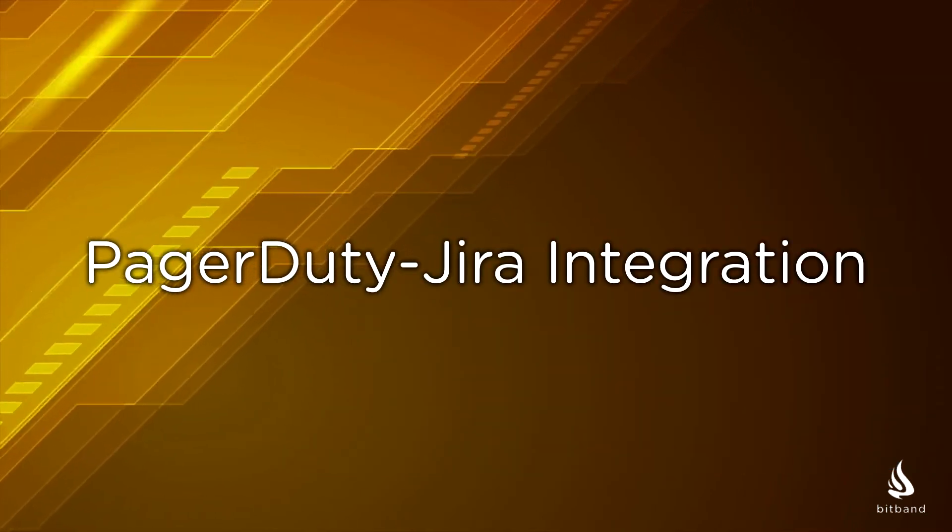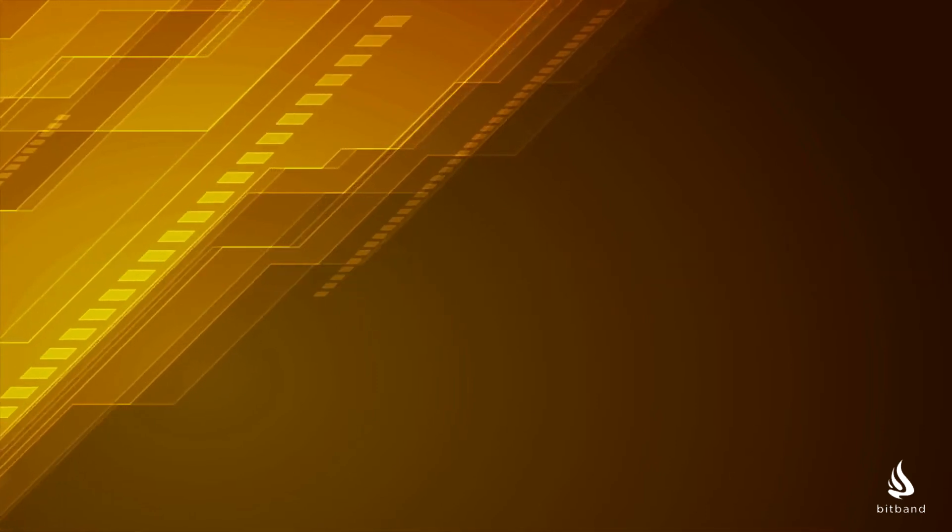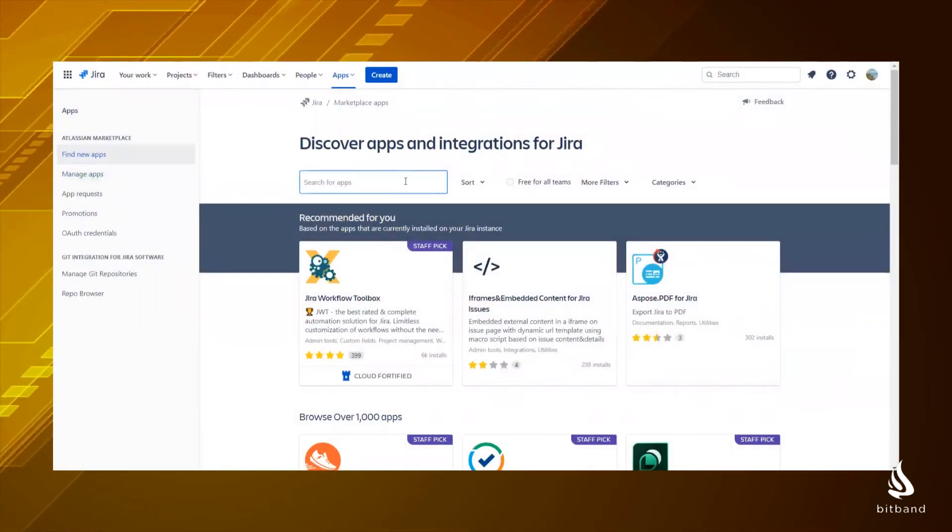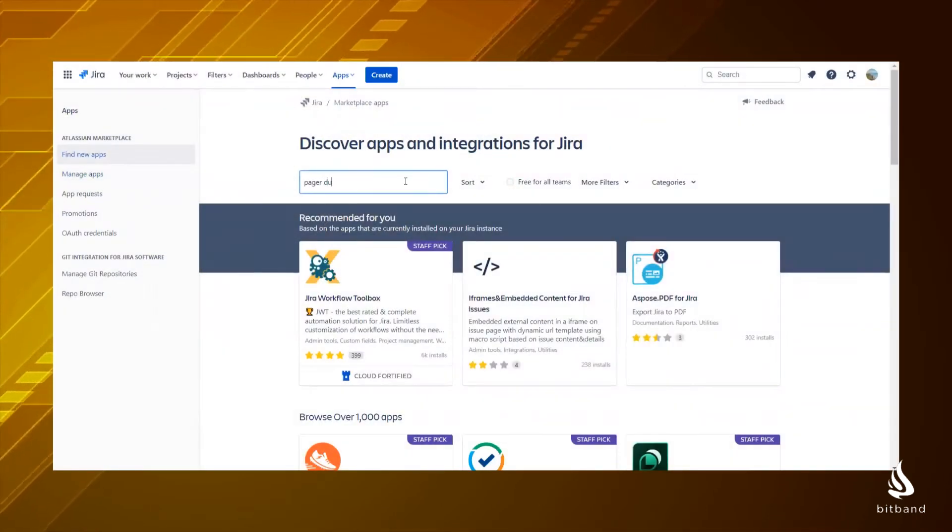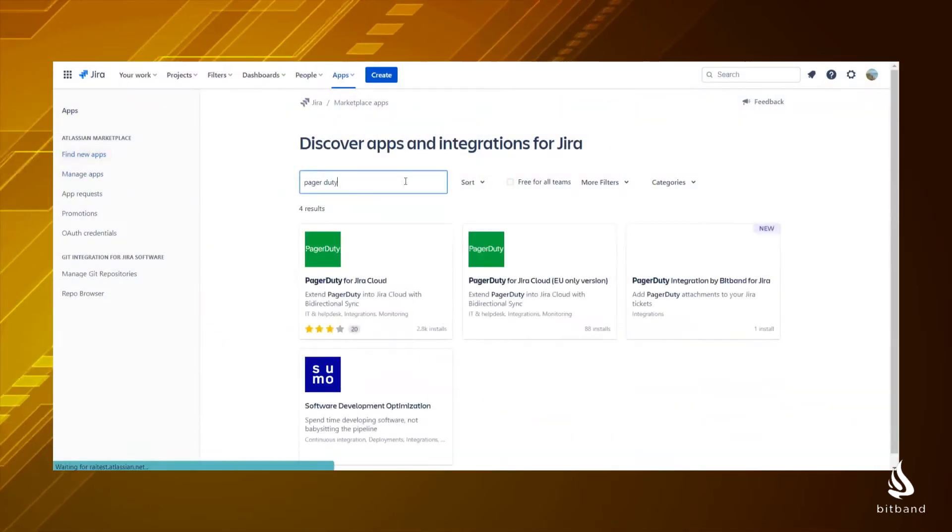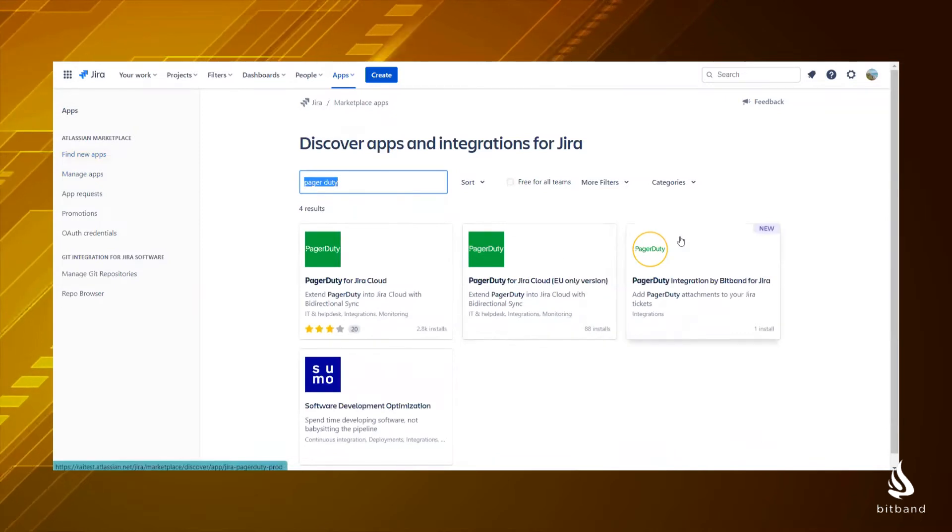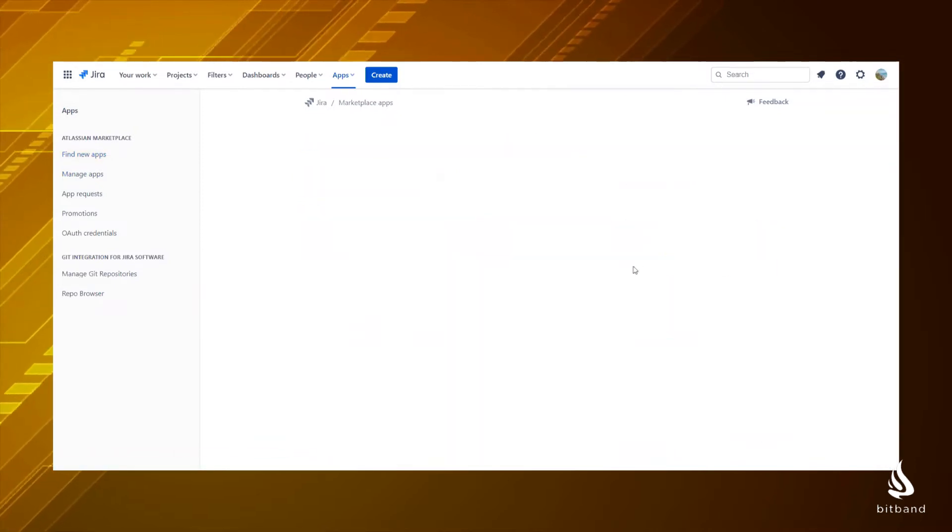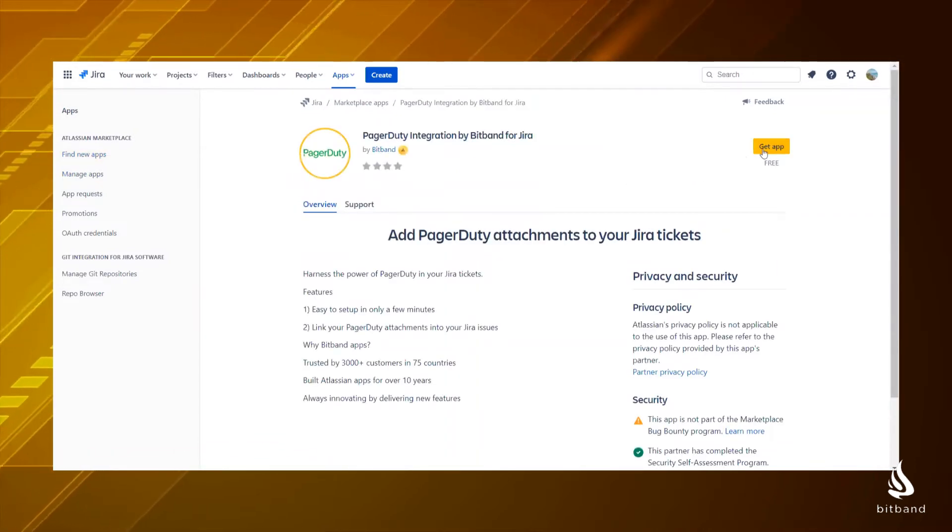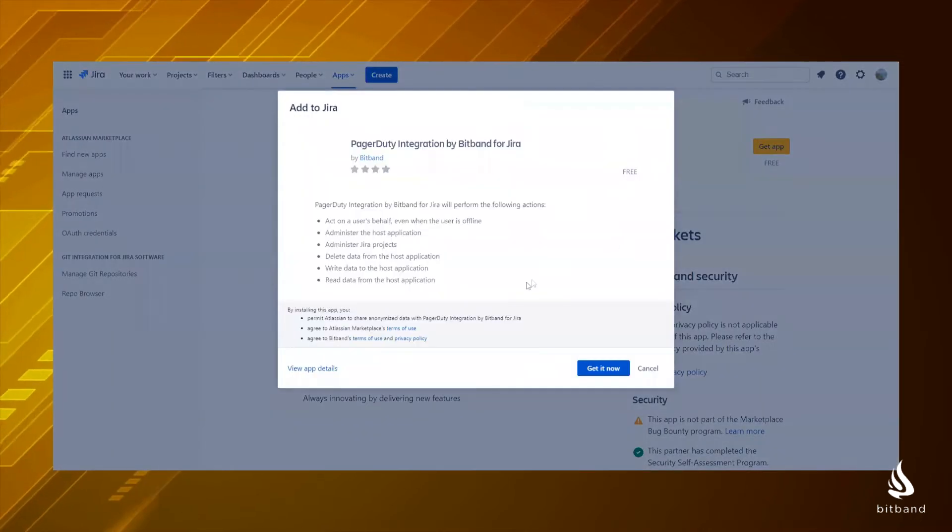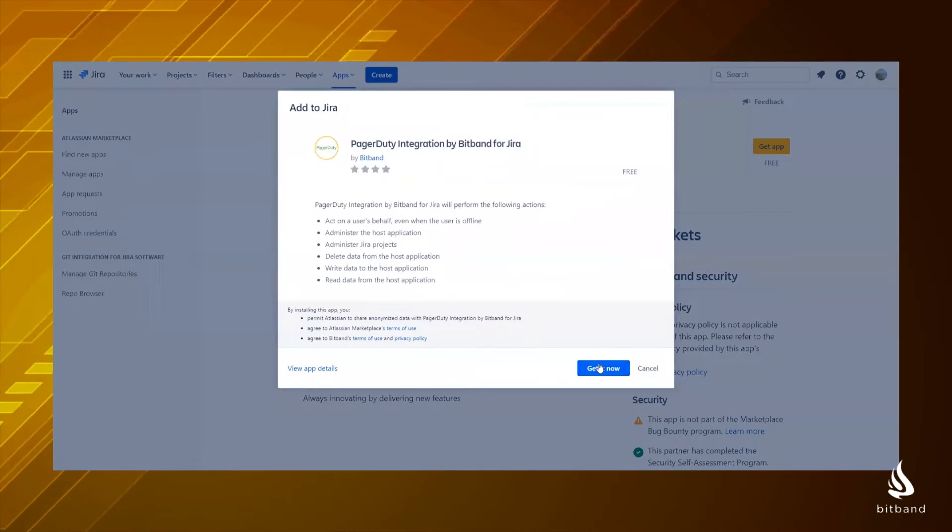PagerDuty Jira integration. You can connect PagerDuty and Jira with a few steps. Go to the Atlassian marketplace and search PagerDuty BitBand. Click Get it now to install.